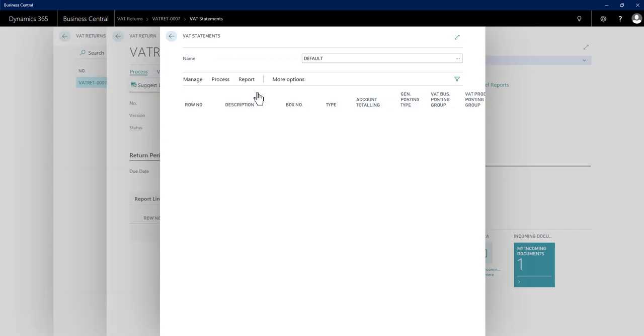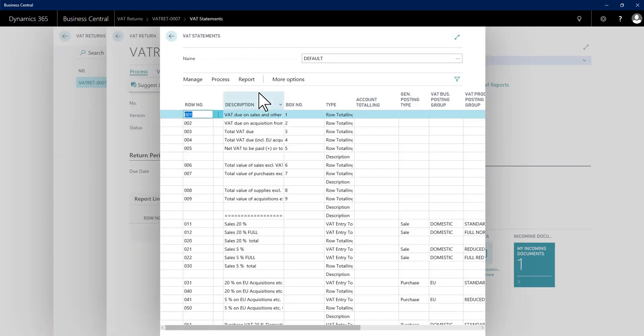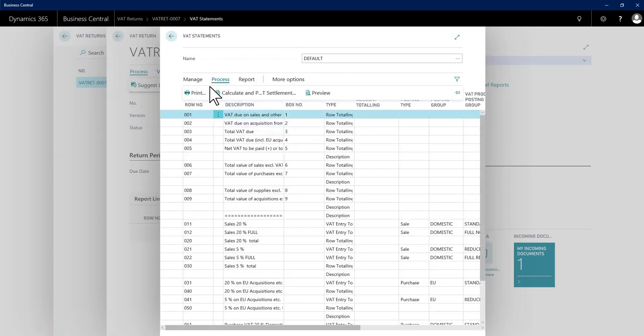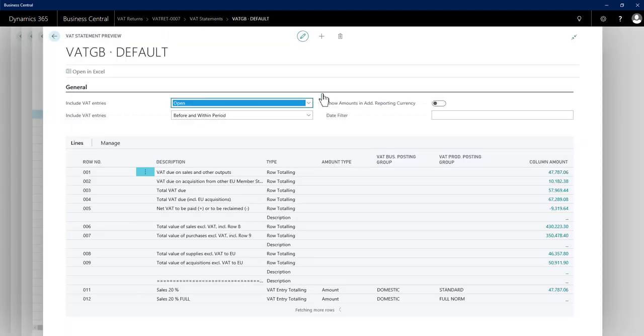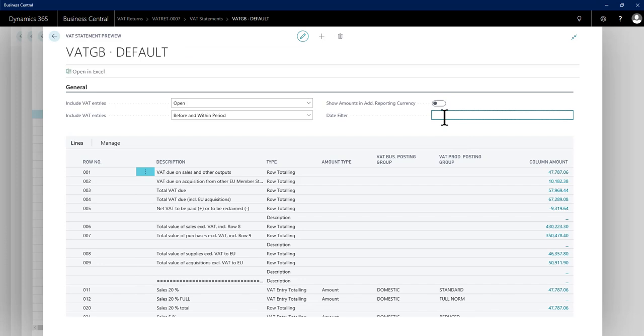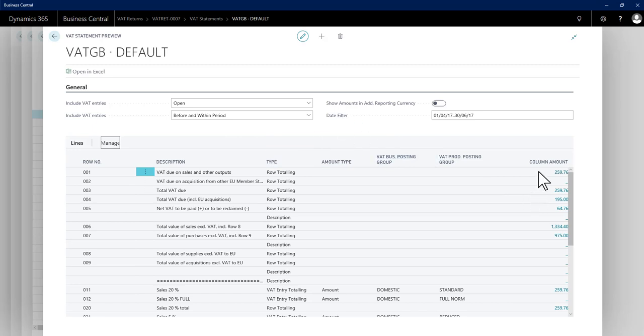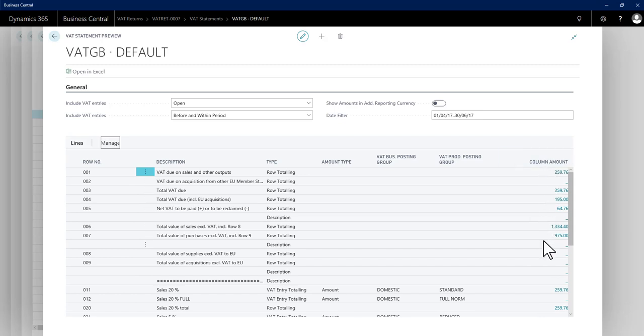On my VAT statement, I need to have gone to process and preview and run it as a preview for this period. I run the preview, I get the figures back for the nine boxes, and I need to then do my usual cross reference checks to the relevant GL accounts and also the day book for VAT entries to check I'm happy with these figures before I proceed any further.